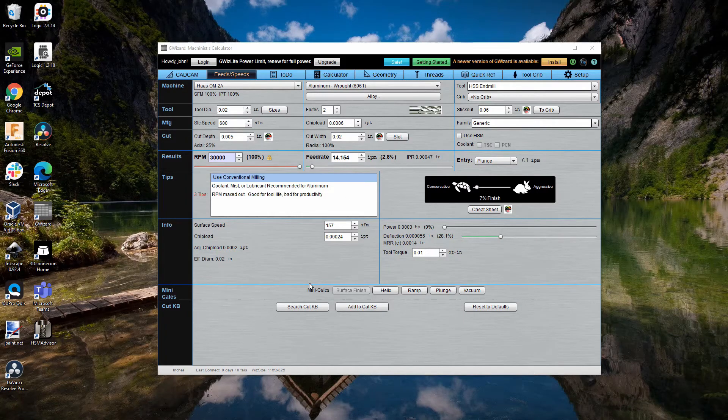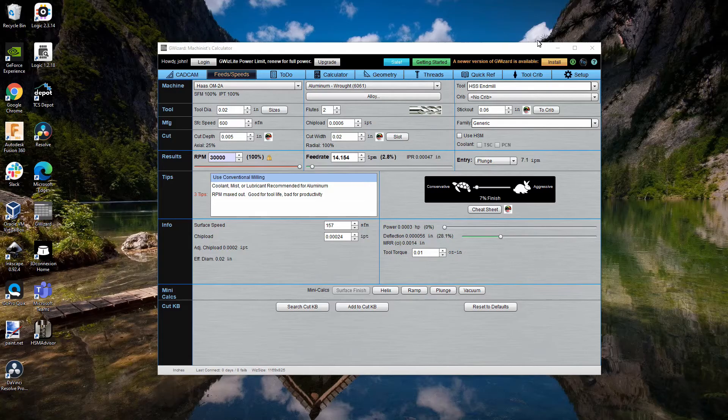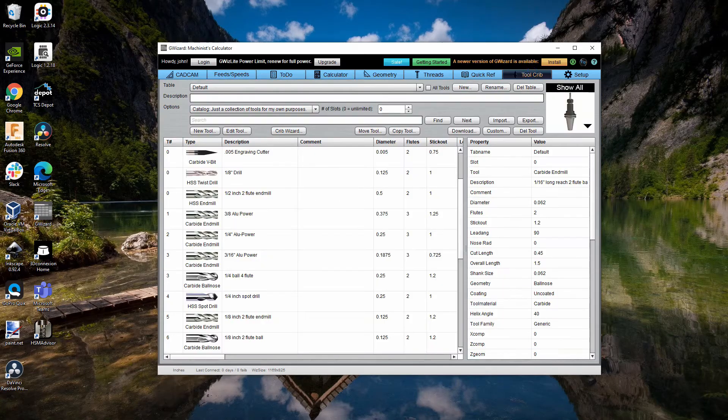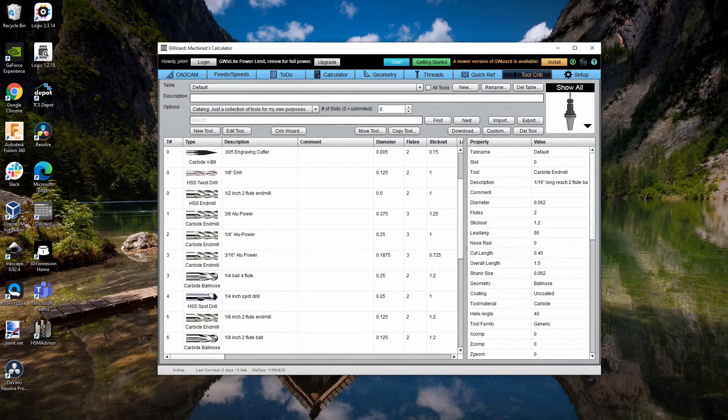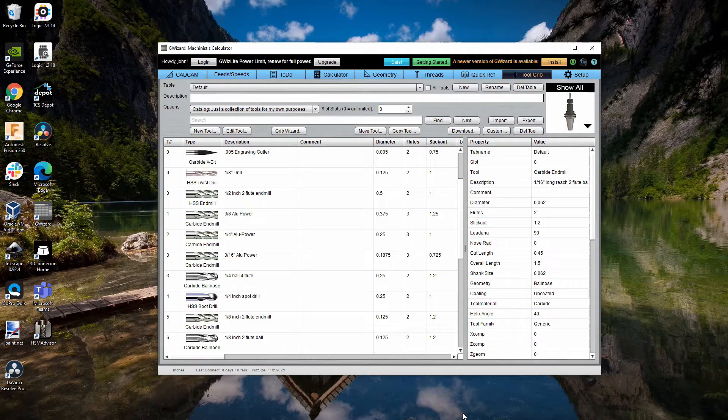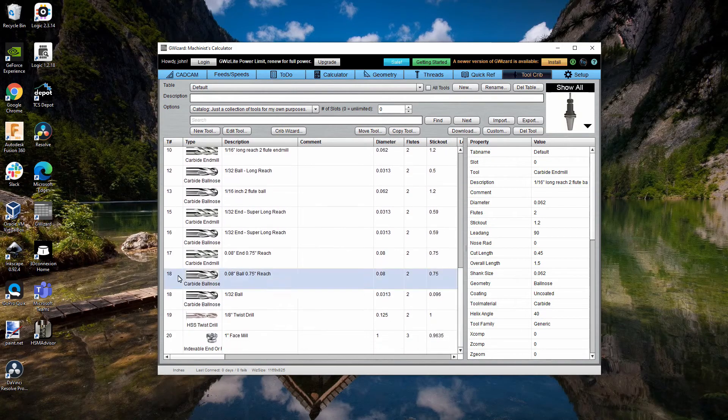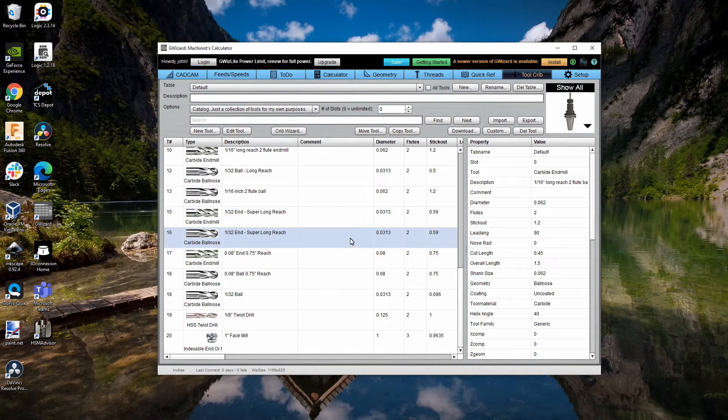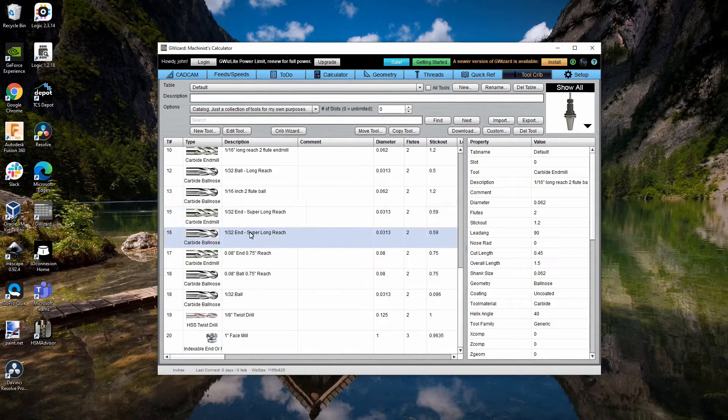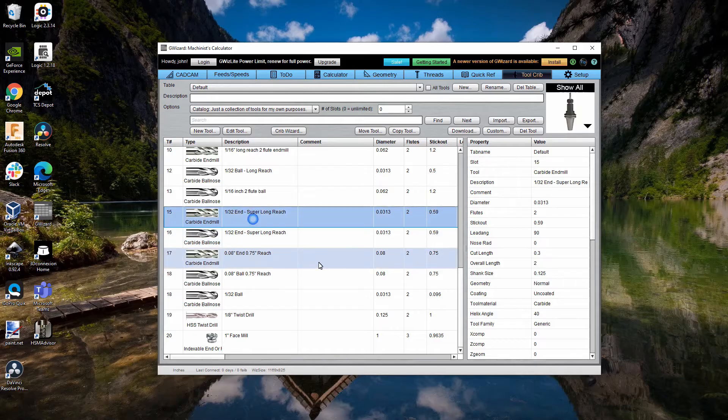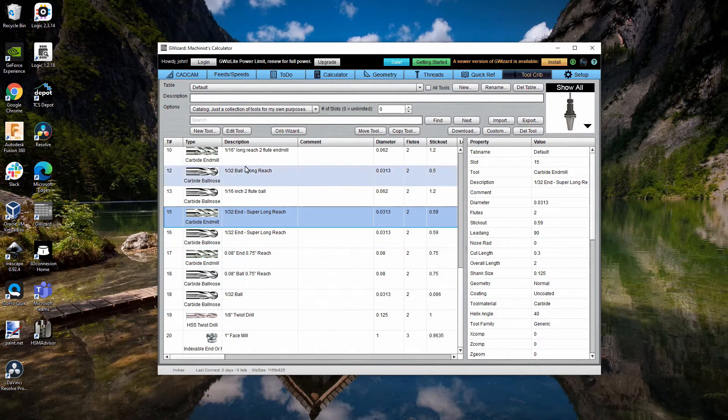Filling in this information and setting everything up for each tool as I go through and do the CAM is pretty painful. One of the things that's nice about GWizard is it has this tool crib. What I've done here is to create the different tools that I'm using fairly often.